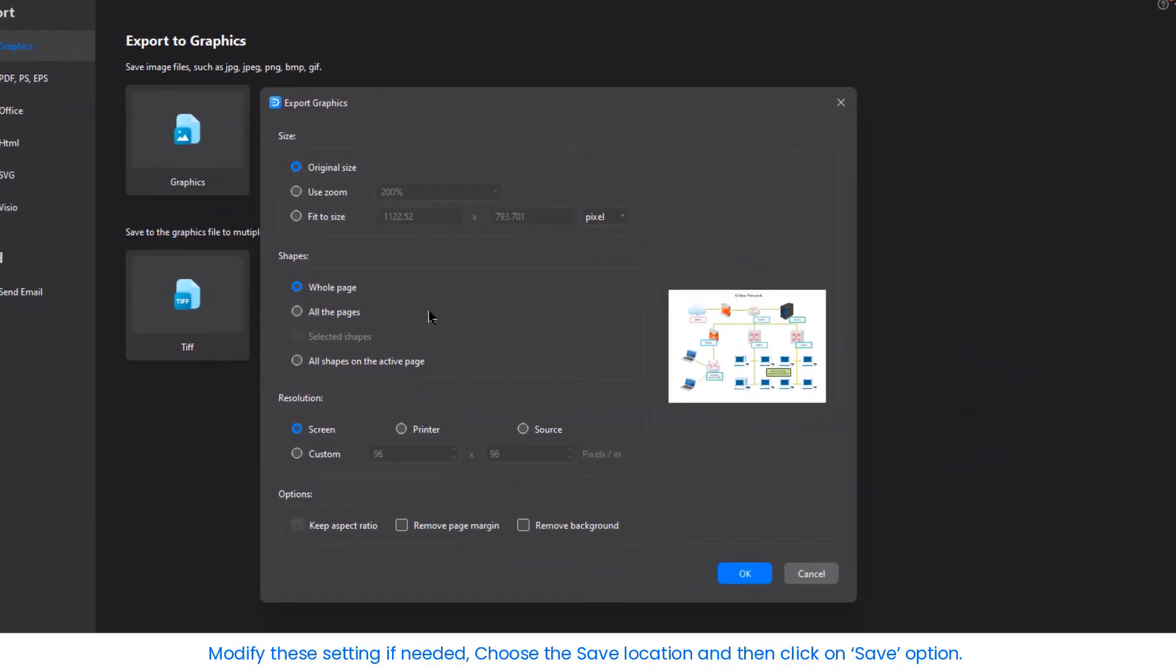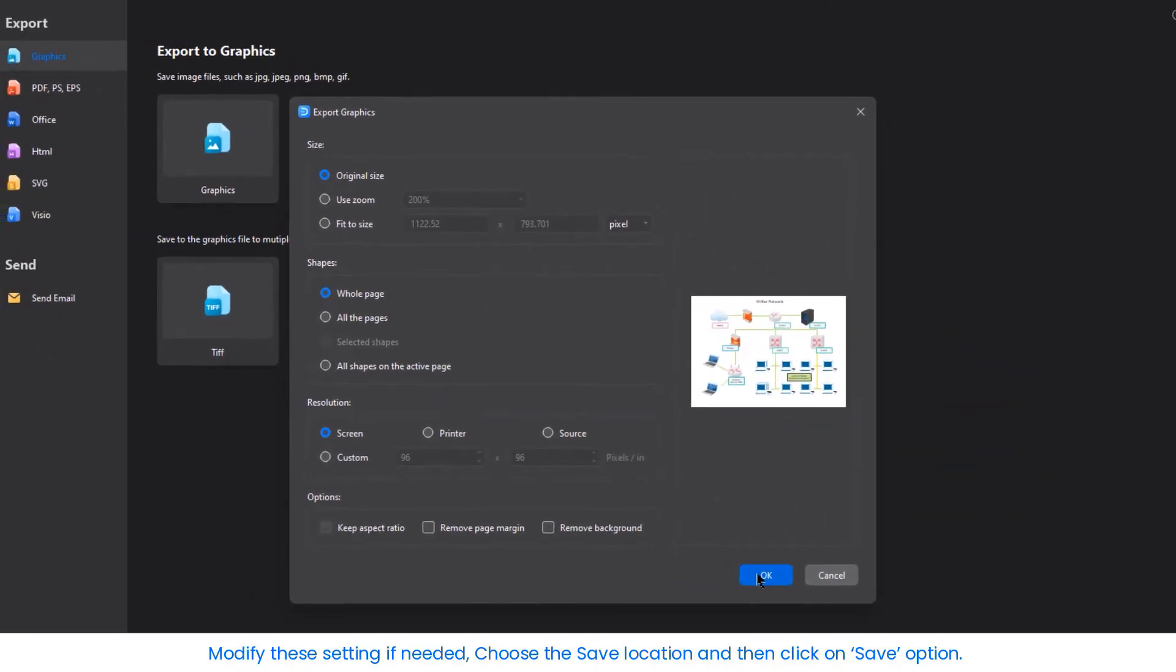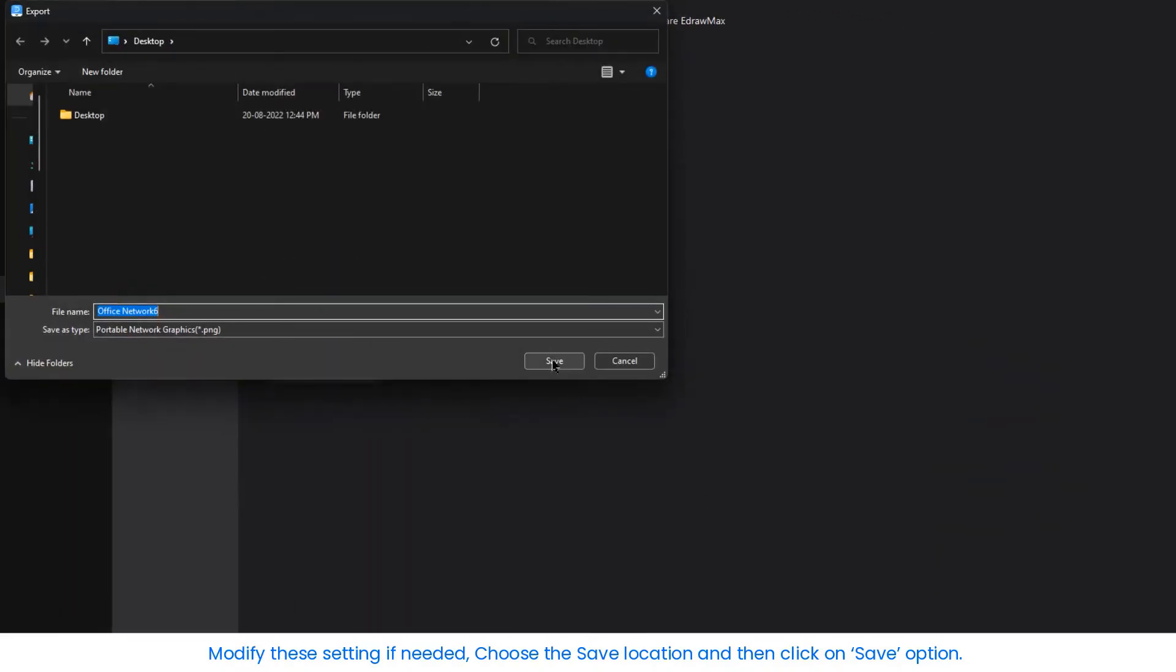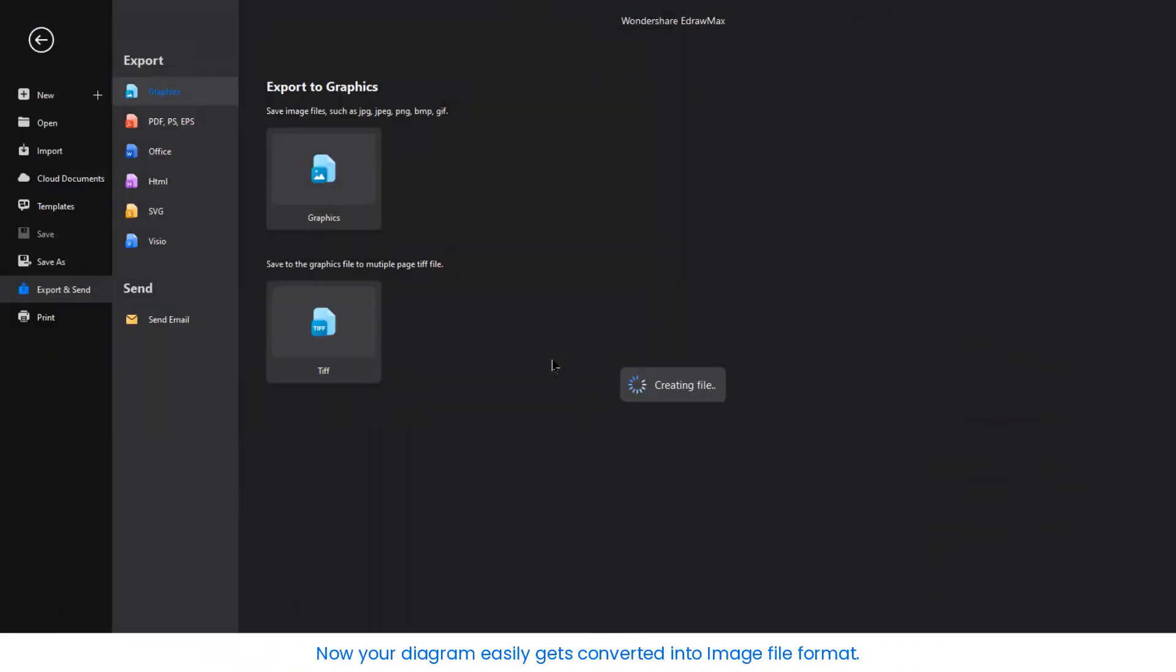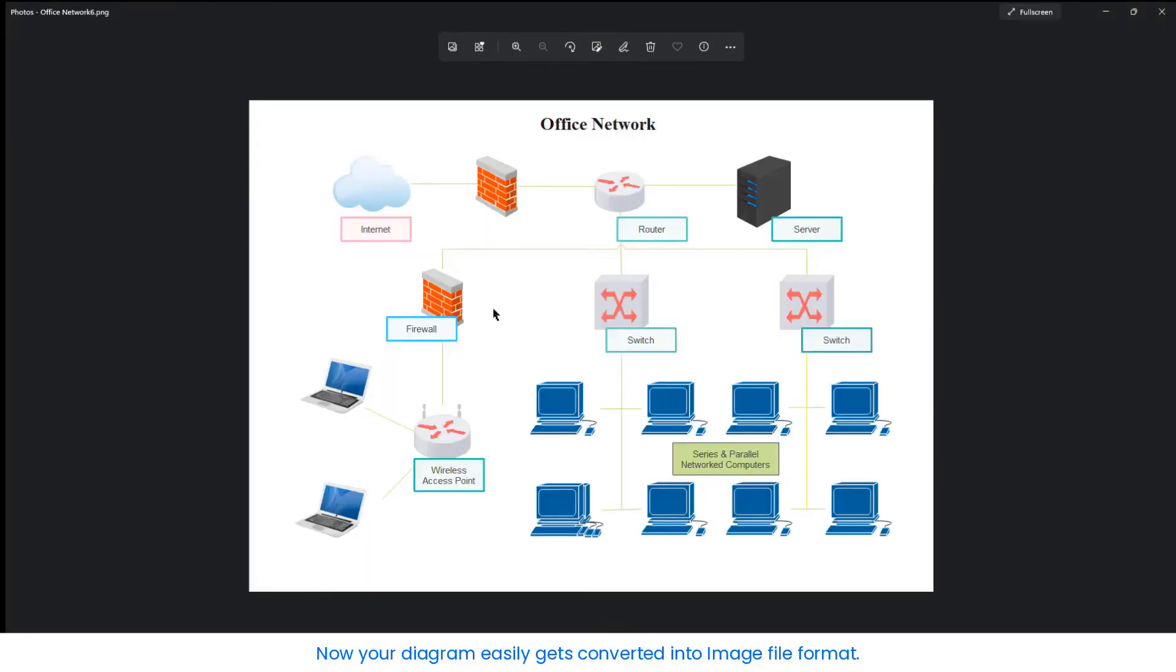Modify these settings if needed, choose the Save location and then click on the Save option. Now your diagram easily gets converted into an image file format.